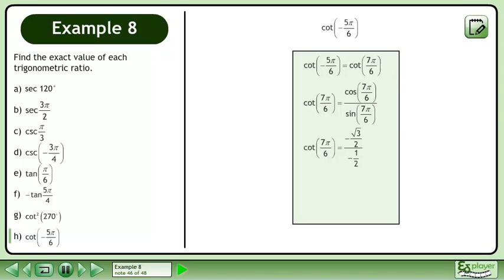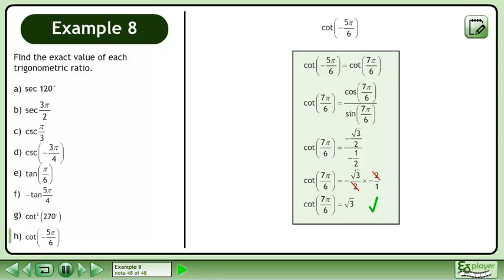The cosine of 7π over 6 is equal to negative root 3 over 2, and the sine of 7π over 6 is equal to negative 1 half.